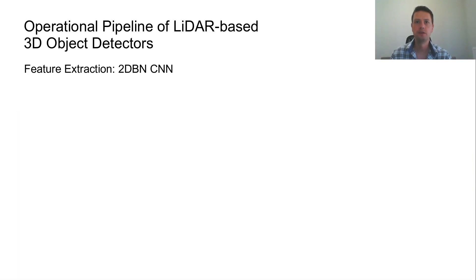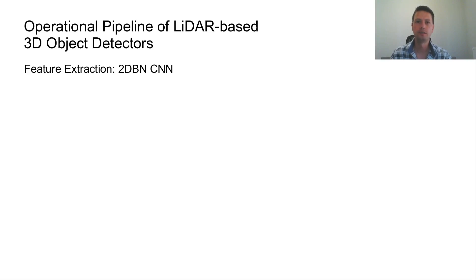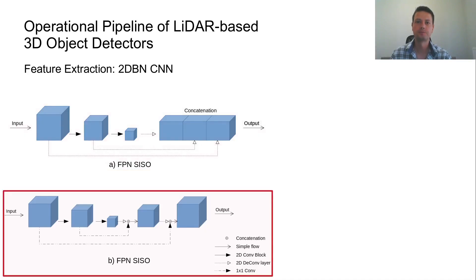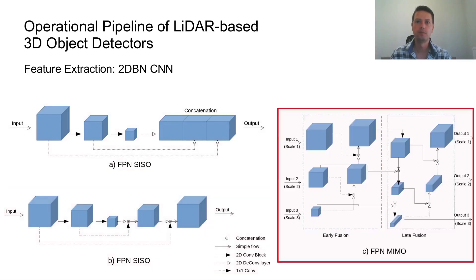In 2D space, fully convolutional neural architectures are used which are comprised of 2D CNNs. Their structure follows a feature pyramid network pattern with variations mainly observed in the number of input and output feature maps. The most common architectures use a single input, single output or multiple input, multiple output designs.